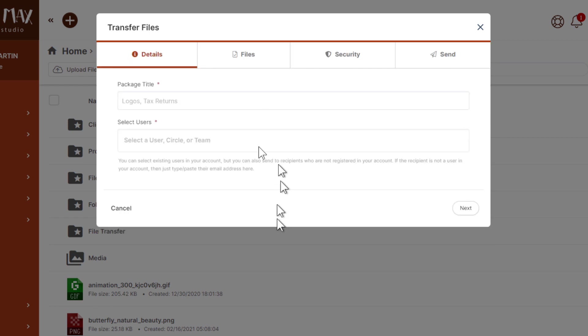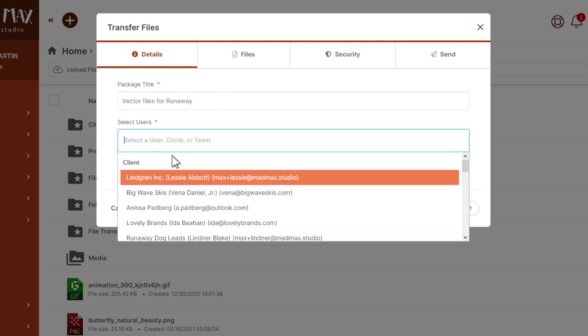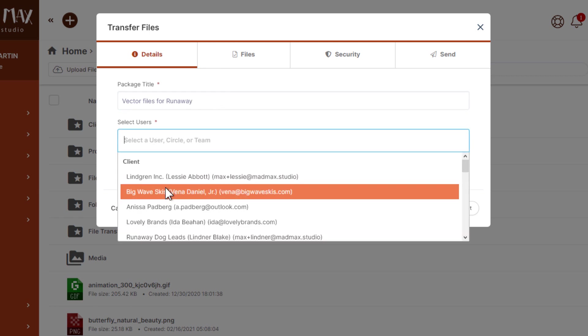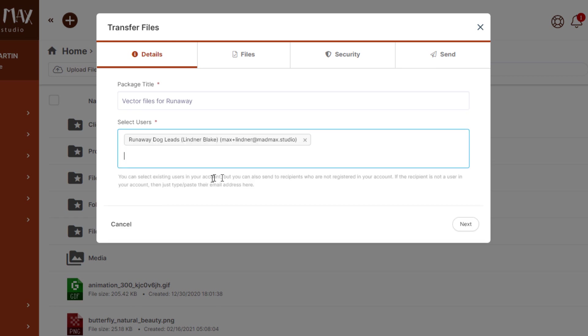I'm going to create new package, and I'm going to select the client because I want to send this to the client.